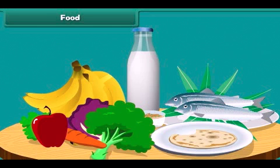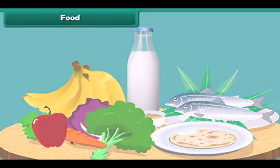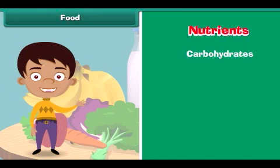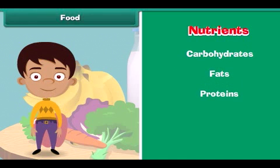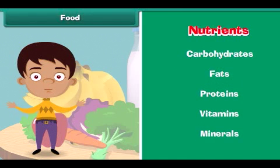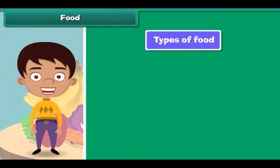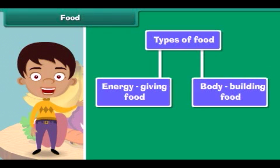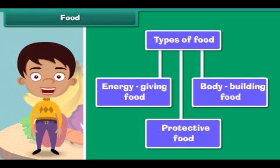We eat a lot of variety of food. Food is made up of nutrients like carbohydrates, fats, proteins, vitamins and minerals. The human body requires three types of food: energy giving food, body building food and protective food.